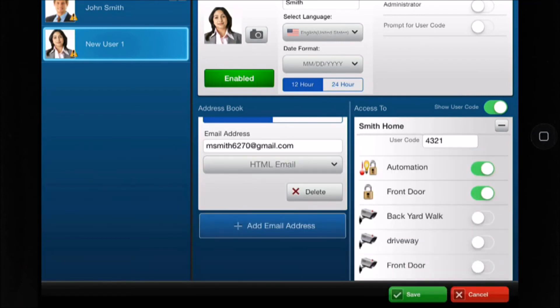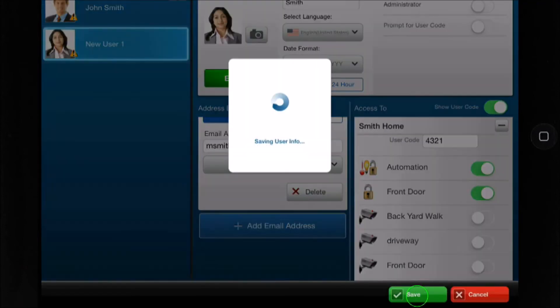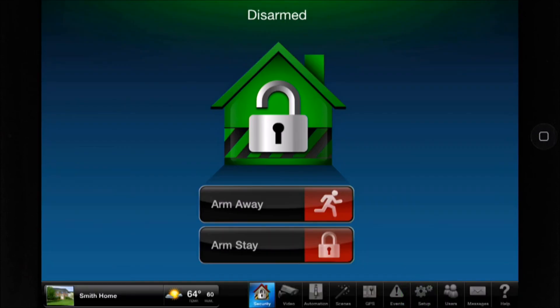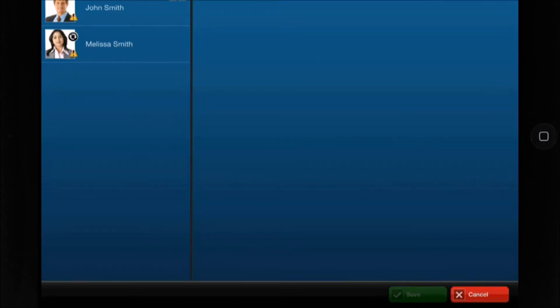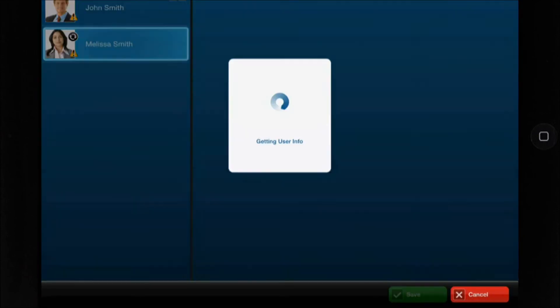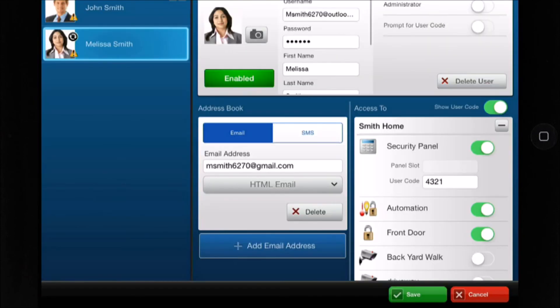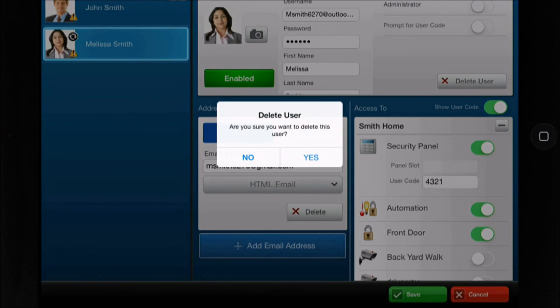Tap save to add a new user. As the master, you may disable the user or delete the user at any time.